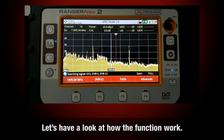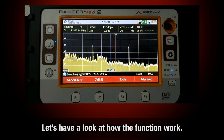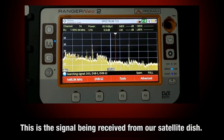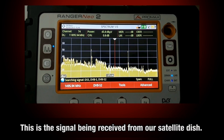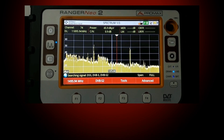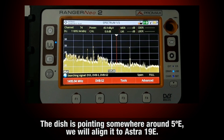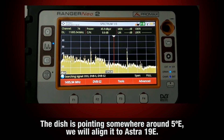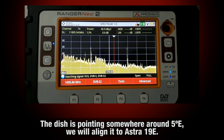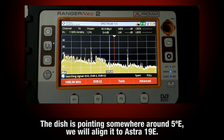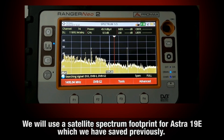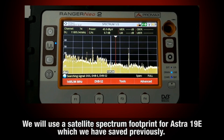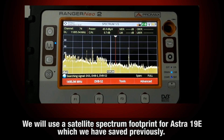Let's have a look at how this function works. What we see on the screen right now is the signal being received from our satellite dish. We know we have the dish pointing somewhere around 5 degrees east, and we would like to align the dish to Astra 19 degrees east, just by using the satellite spectrum footprint for this satellite, which we have saved previously.